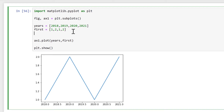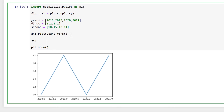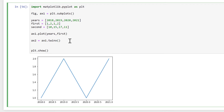Then let's create our second set of y values. We need to create axes number 2 and make it equal to ax1.twinx(). What this is doing is taking ax2 and ax1 and making them share the same x-axis. Then we'll plot the second set of data with ax2.plot(), where the x values are still years but the y values will be second.